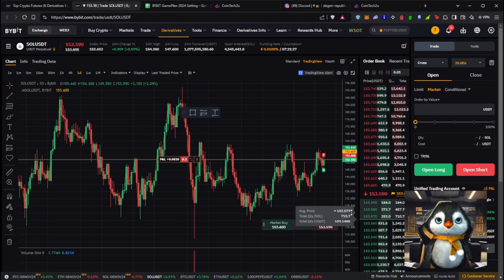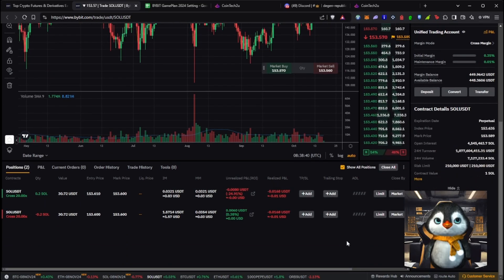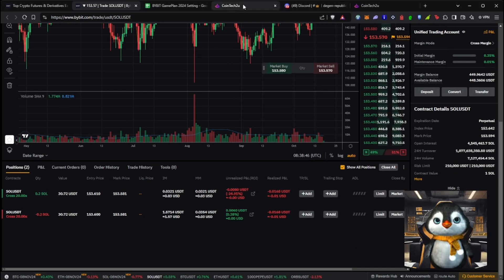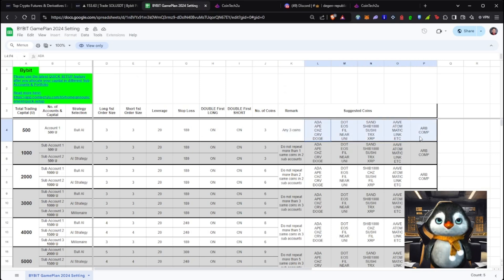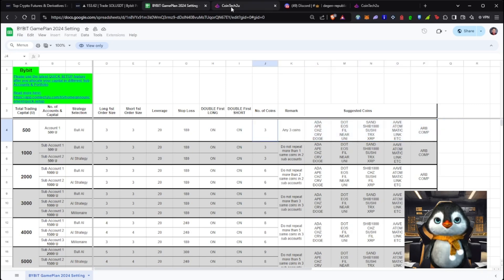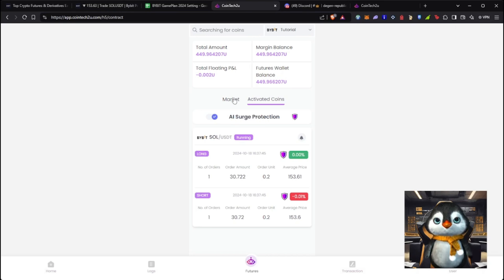You can see we have an open long and short position for Solana — that's the hedge trade. Back on CoinTech2U, there's a guide listing recommended coins like DOGE, DOT, SAND, and others that have been back-tested for the bot. Choose whichever coins you prefer. Also make sure AI Surge Protection is enabled to protect your account.